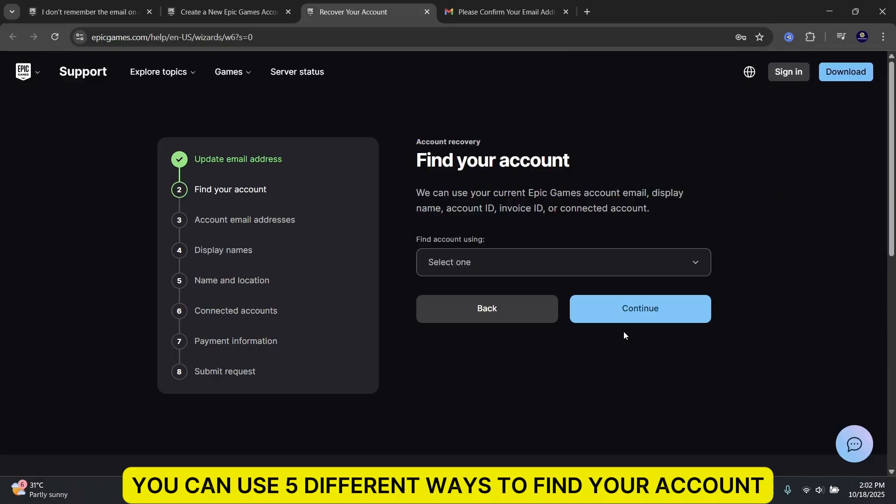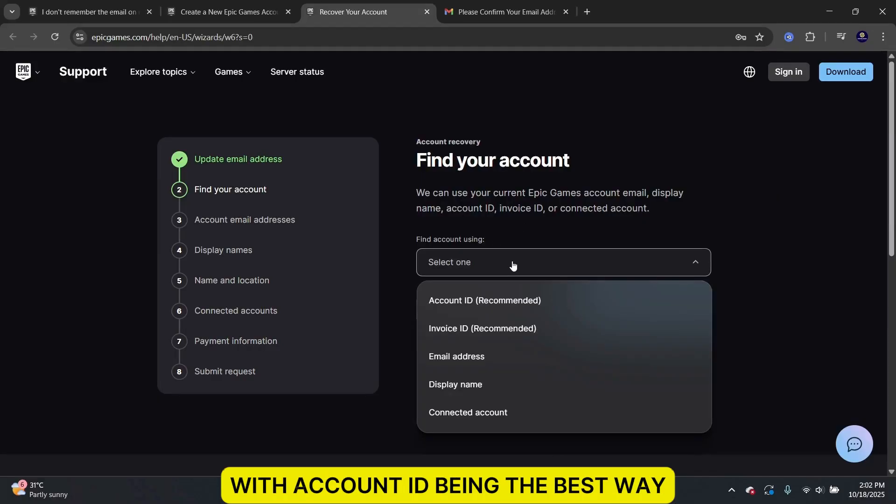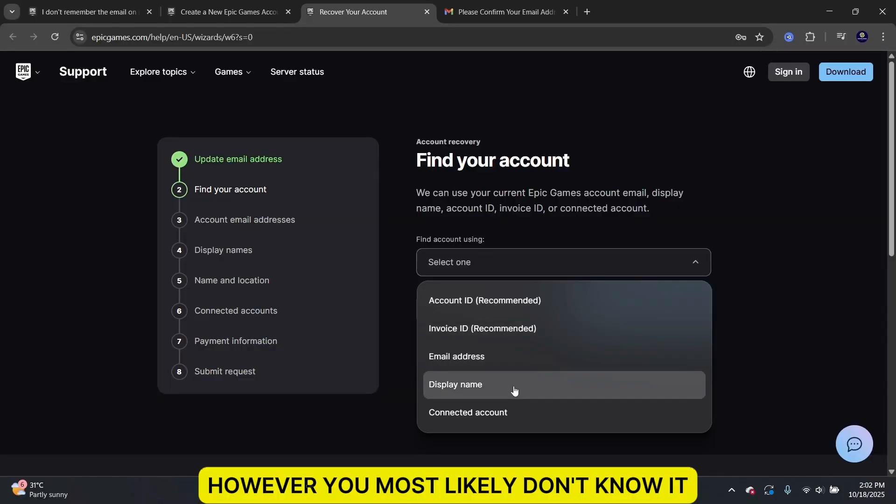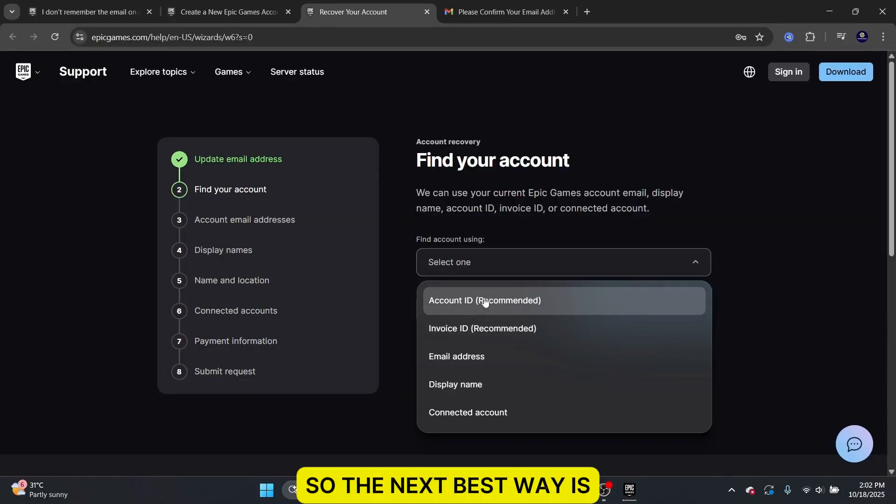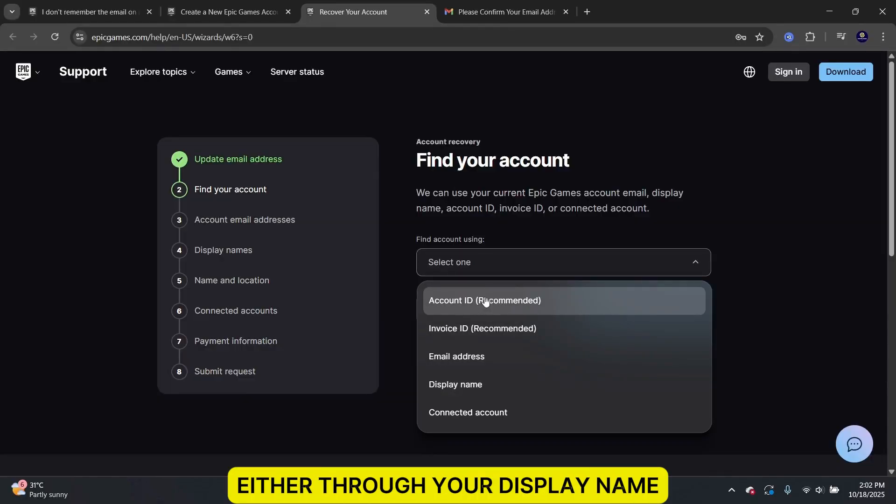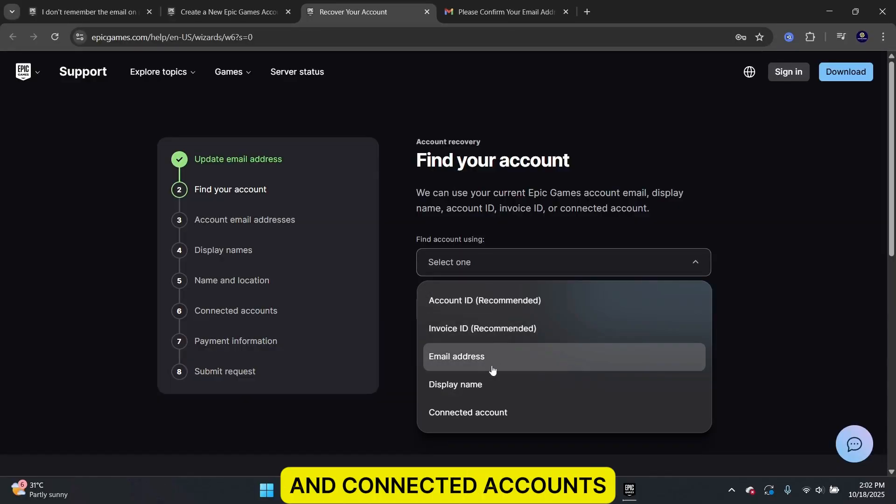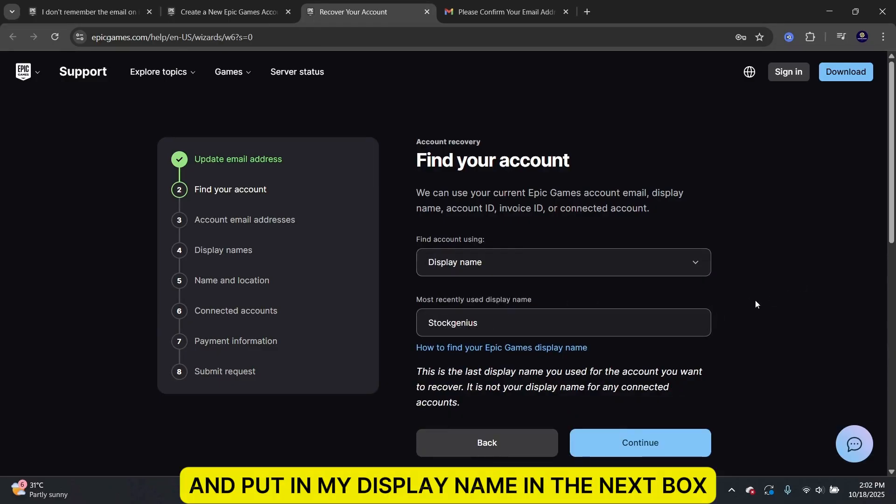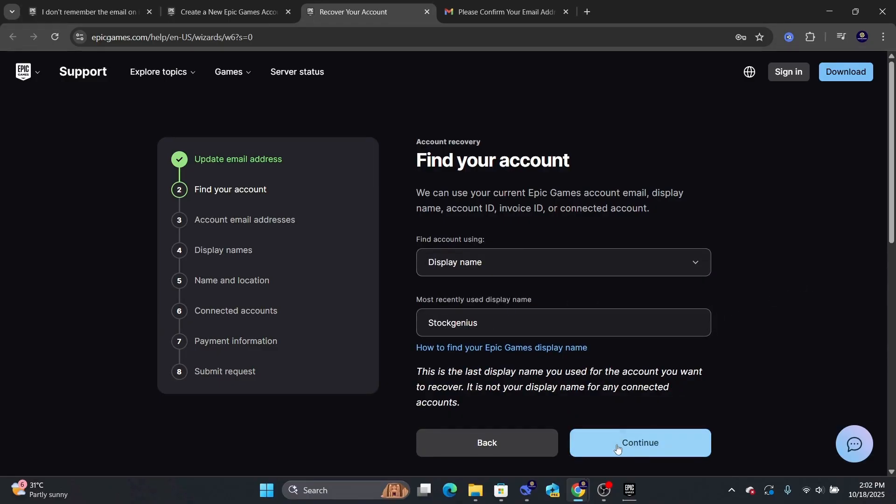Next, you can use five different ways to find your account, with Account ID being the best way. However, you most likely don't know it, so the next best way is either through your Display Name and Connected Accounts. I will choose Display Name and put in my Display Name in the next box.